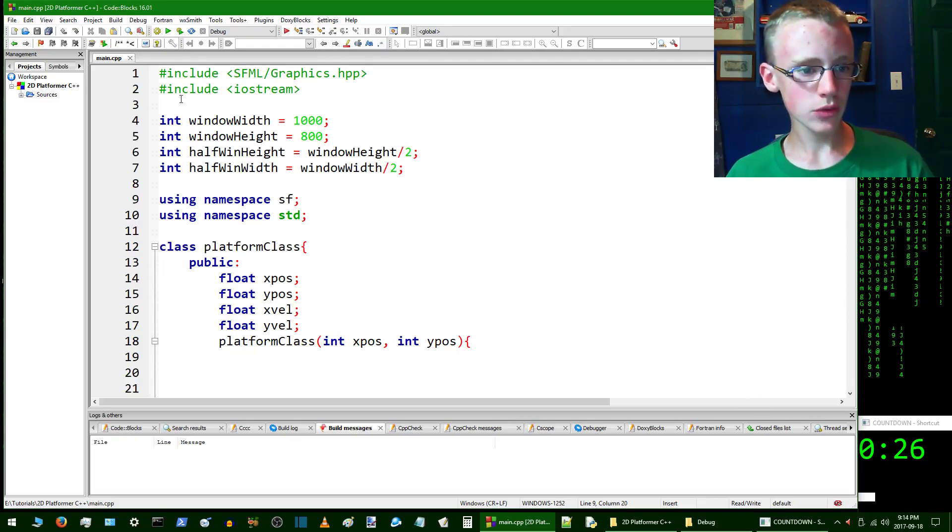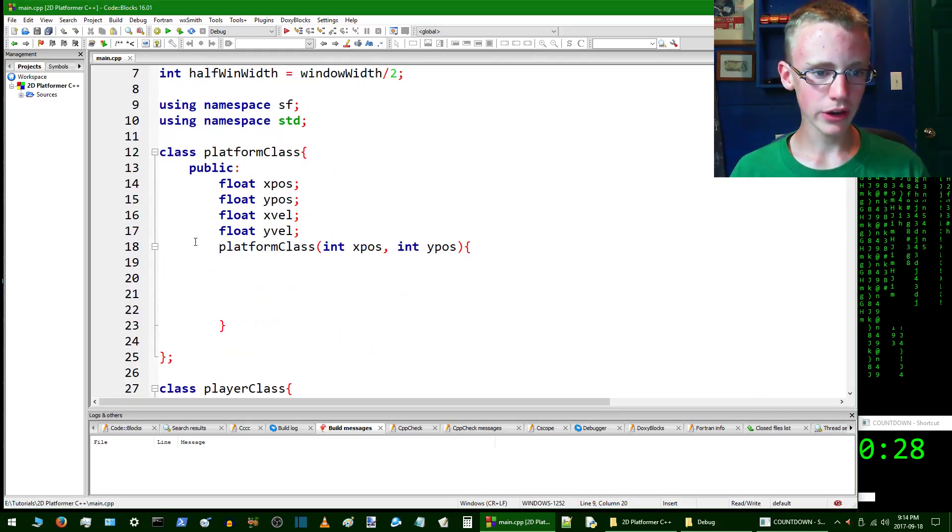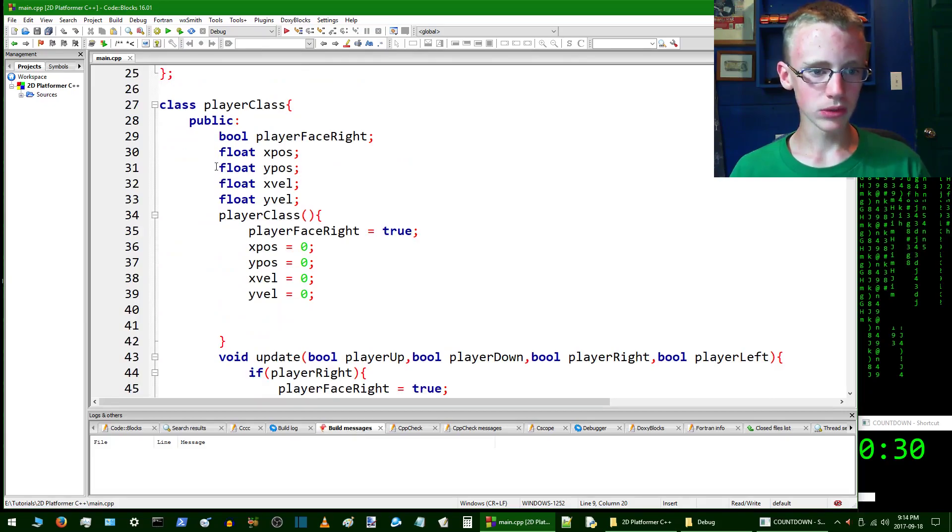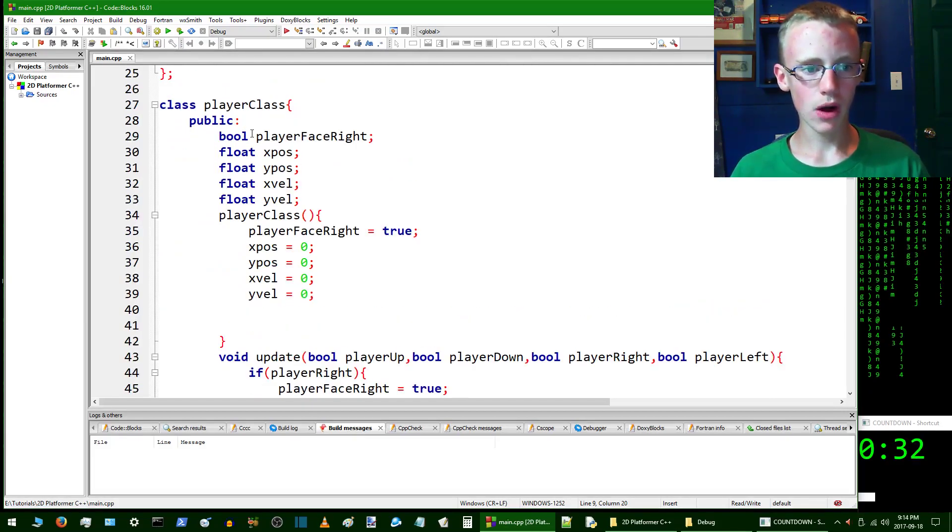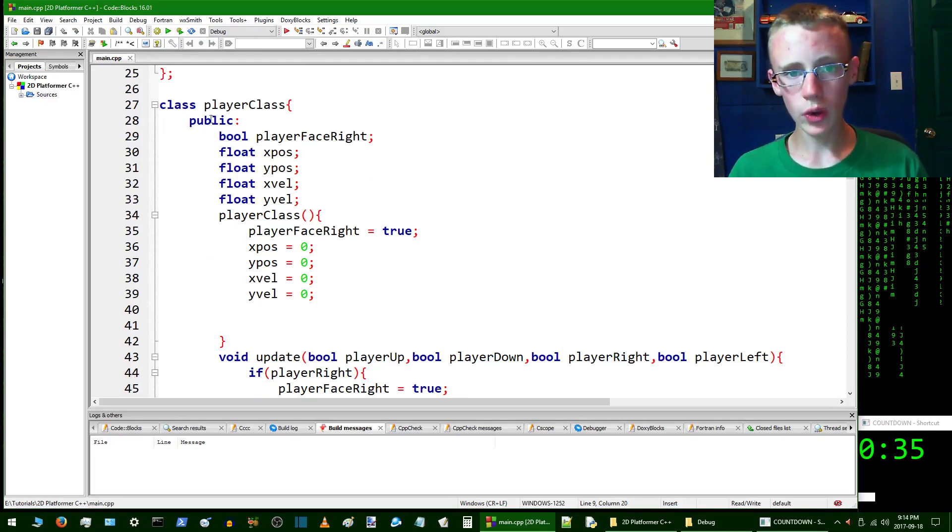First thing we want to do is go into the player class. Scroll down into the player class and right here after public, which is the reference type that basically says who has access to this class.